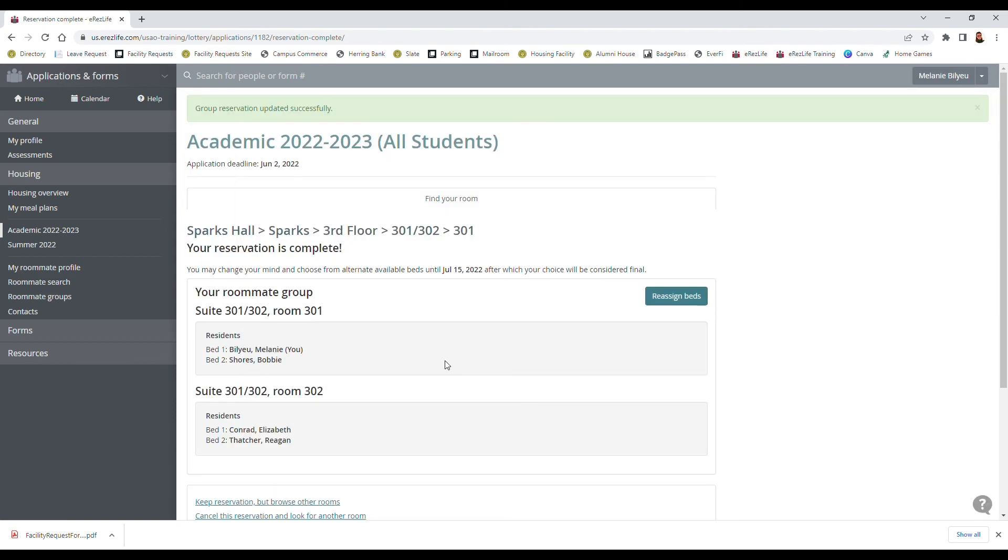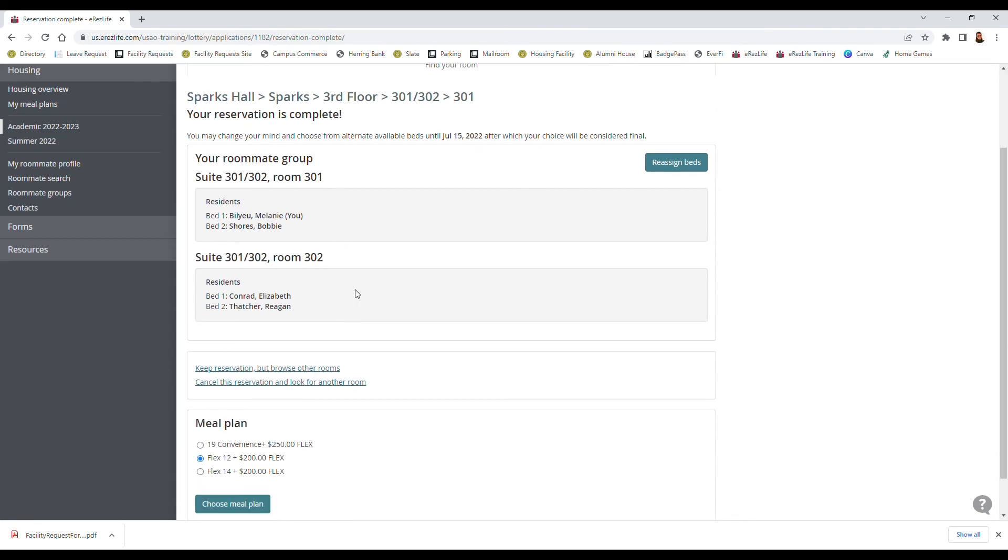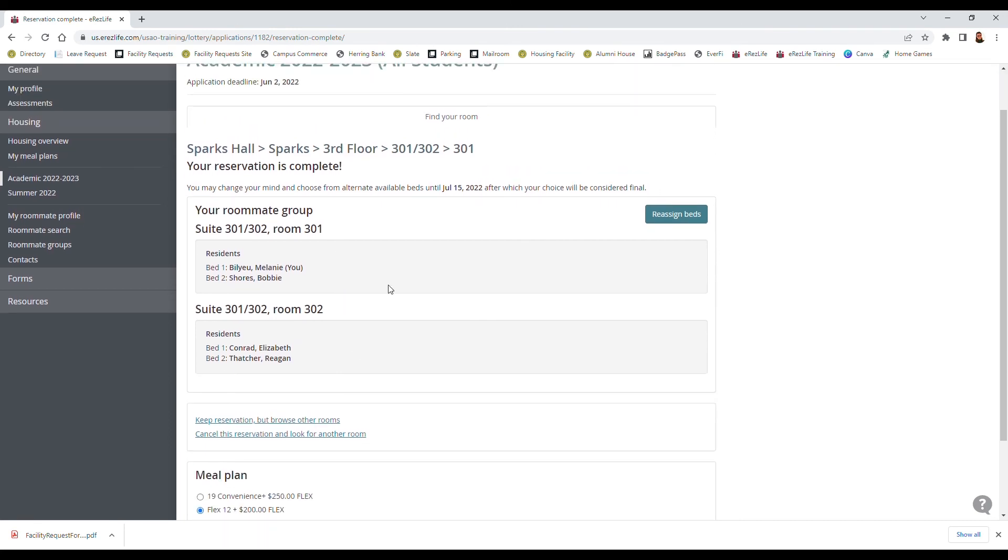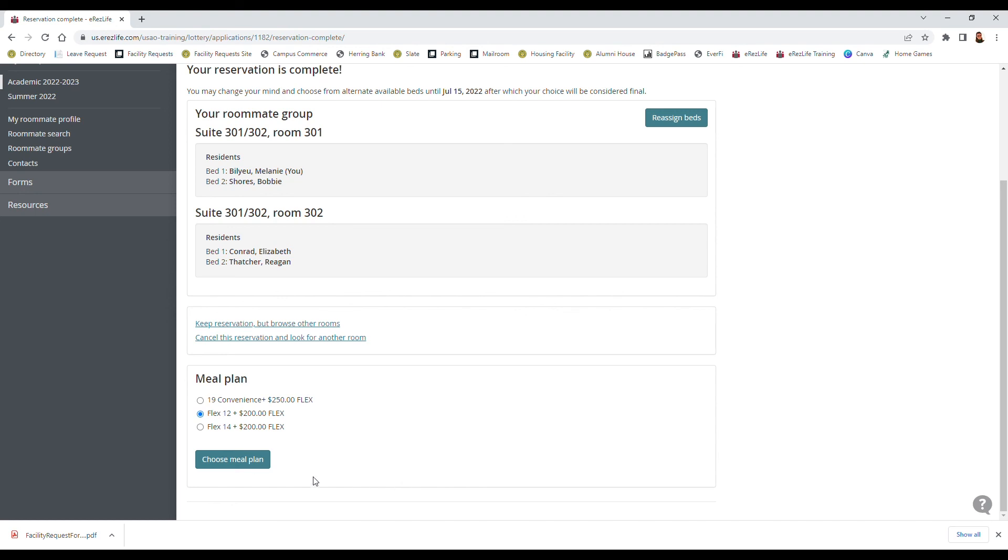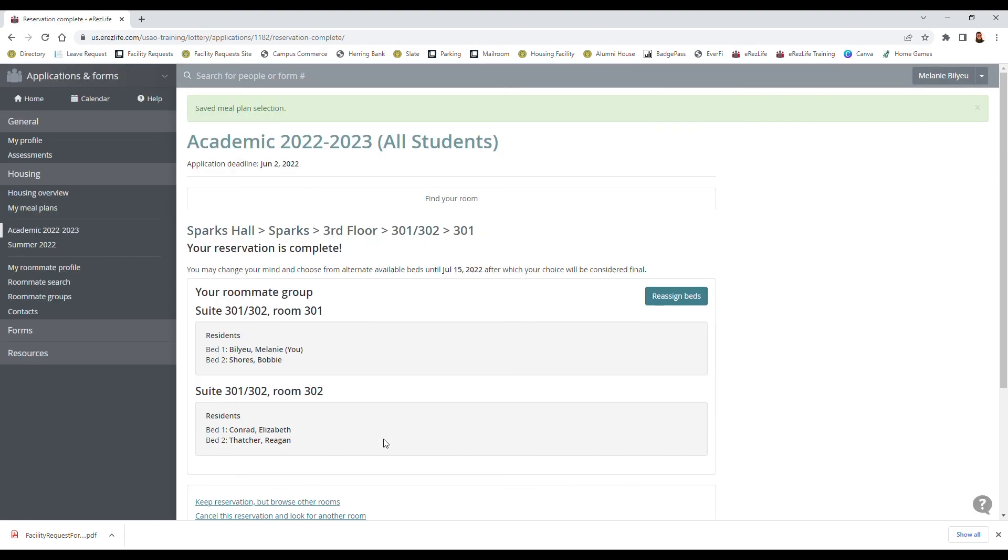Since we moved from the apartments over to Sparks Hall which is the dorm room you can see that the meal plan that I had previously chosen is missing. The apartment meal plan is only for the apartments, and so now I have to select a new meal plan. If I end up not choosing anything at all it's gonna default me to the flex 12, and if you want it to default to the 12 that's fine, you'll have the first five days of the semester to change that if you want to. But I would go ahead and just confirm which meal plan I want, I'll go with the 14, choose the meal plan, it'll have it saved.